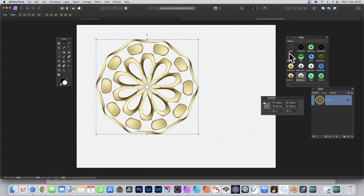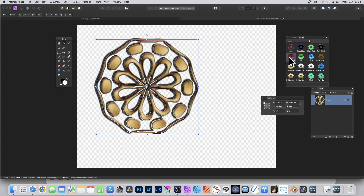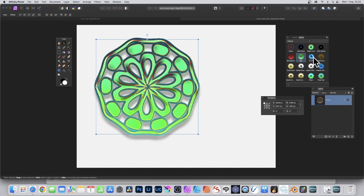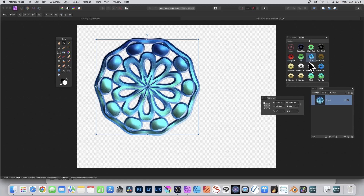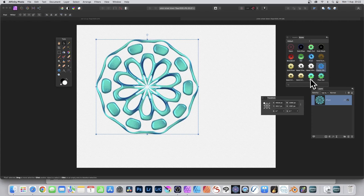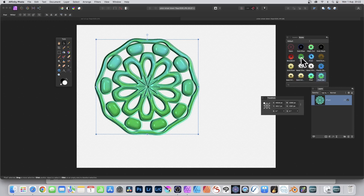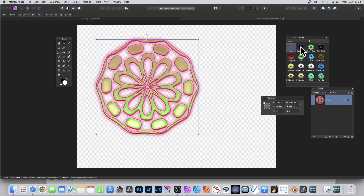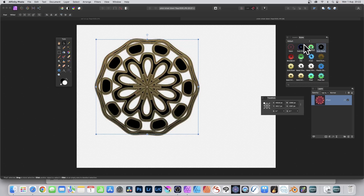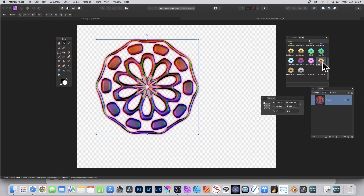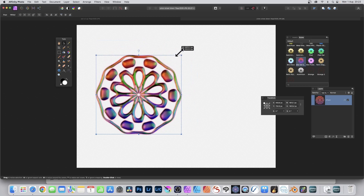I can move it around, and if I decide I don't want the gold anymore, I can just click here to add a different style effect — maybe frost or plastic. You can create a variety of different designs, and these designs can still be modified further and have additional effects applied.